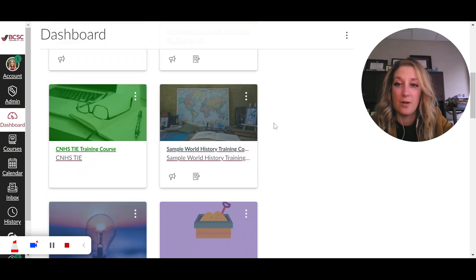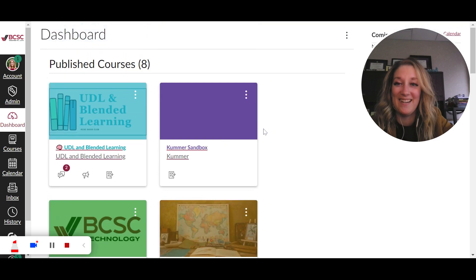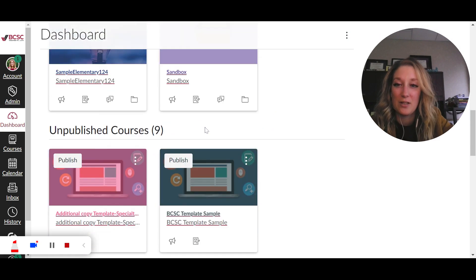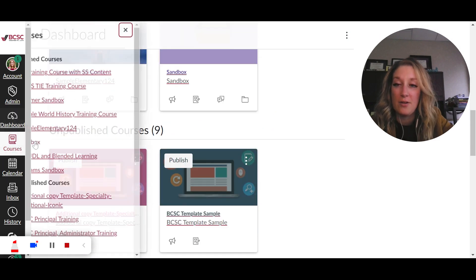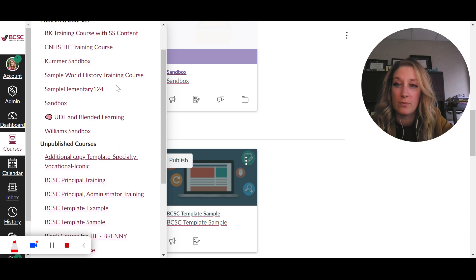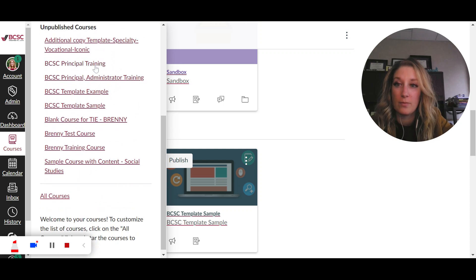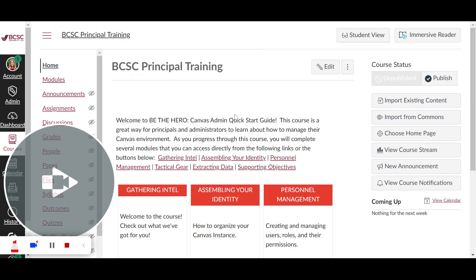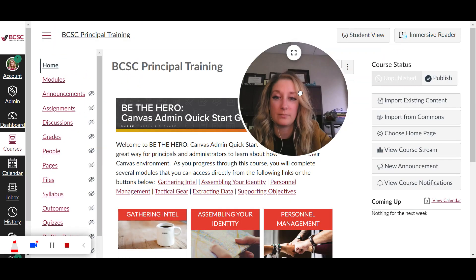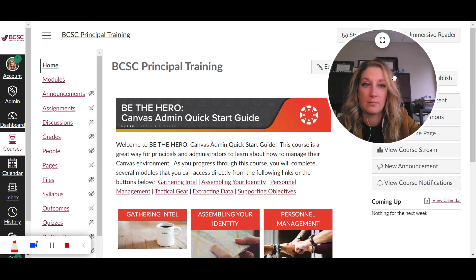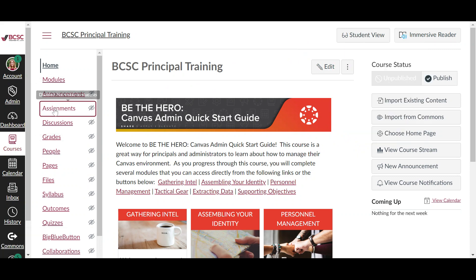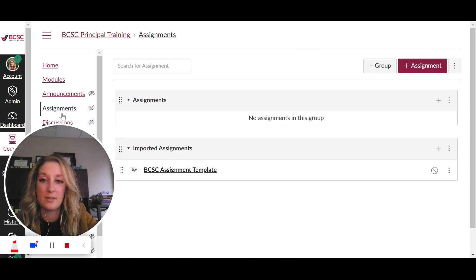All right, so I have lots of courses here and I don't see all of them listed. So the other button you can use is the courses menu. There we go.